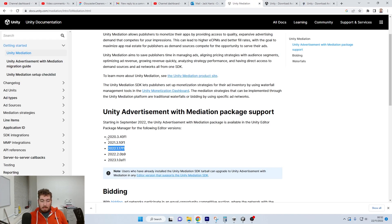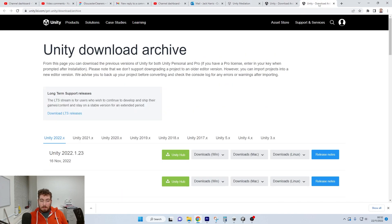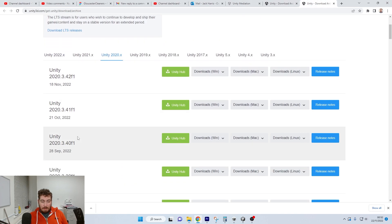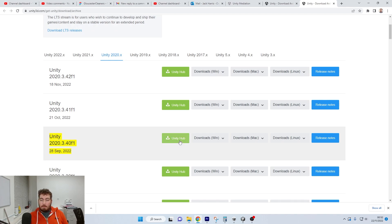So for example here, 2020.3.40. So we'll go over to 2020, we then have a look at 3.40, there we go. So then we'll download clicking that button just there.